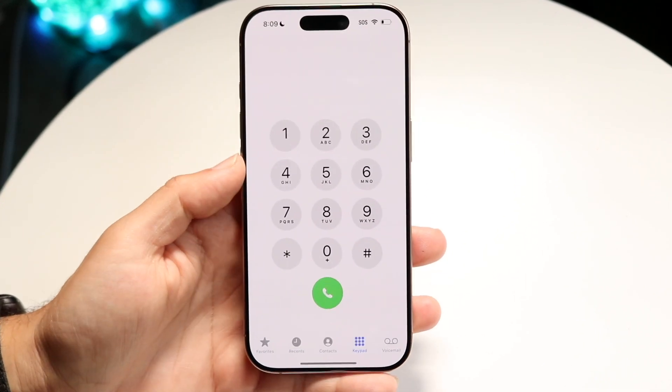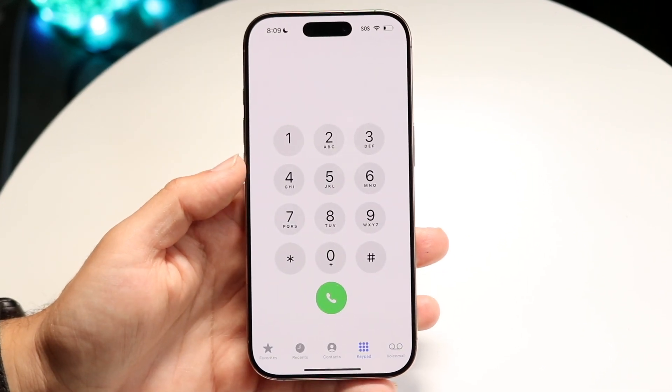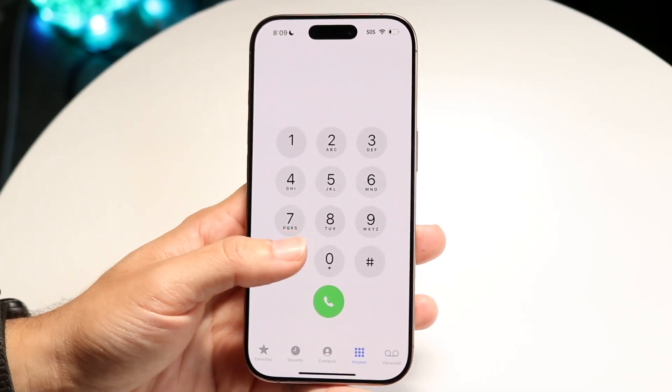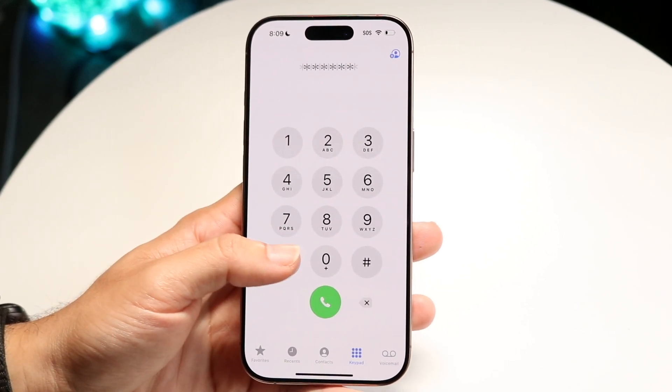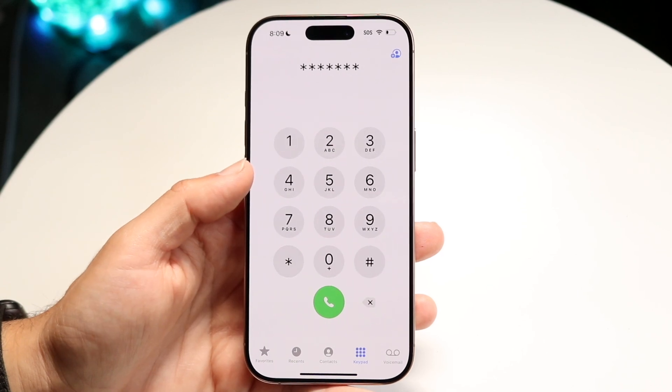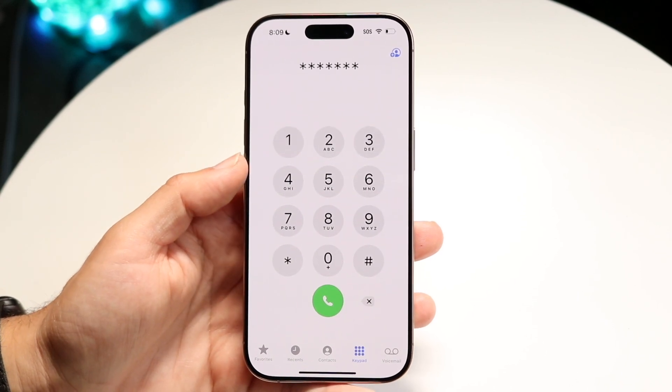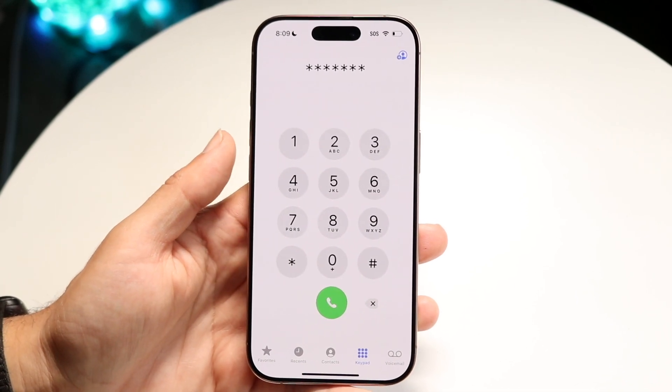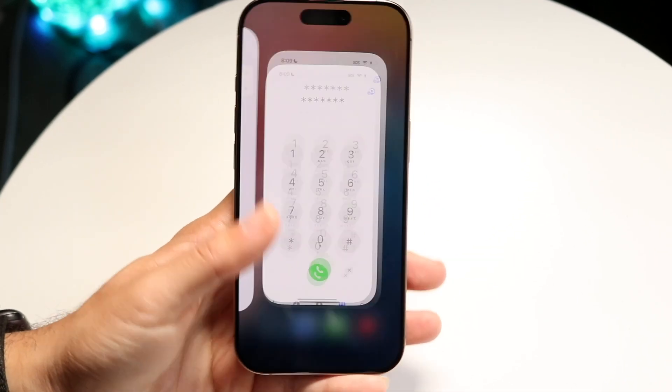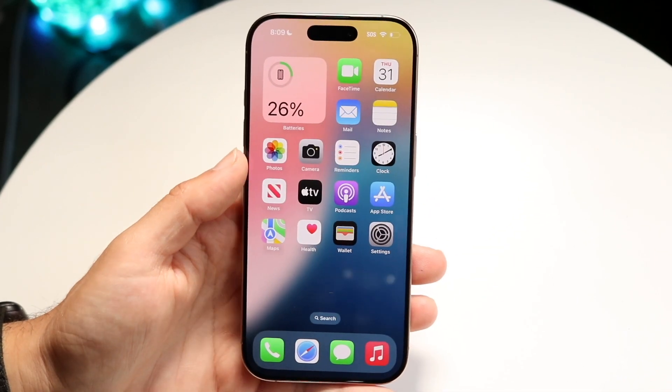After doing that, you want to go ahead and make a call to somebody. You can make a call to whatever person you call, as long as you can just call somebody. That's the first thing.